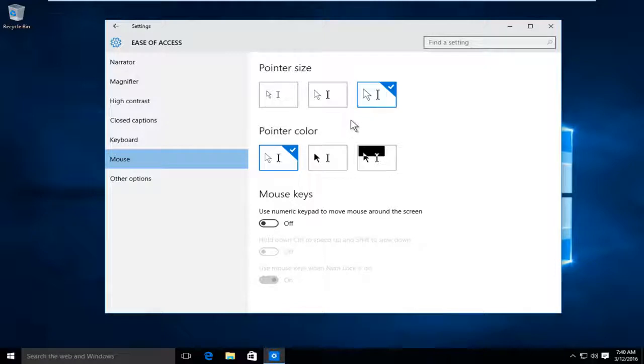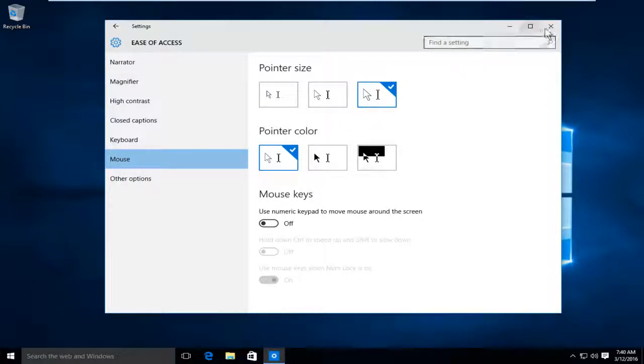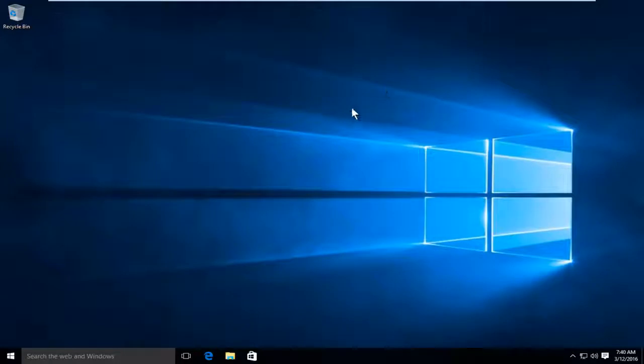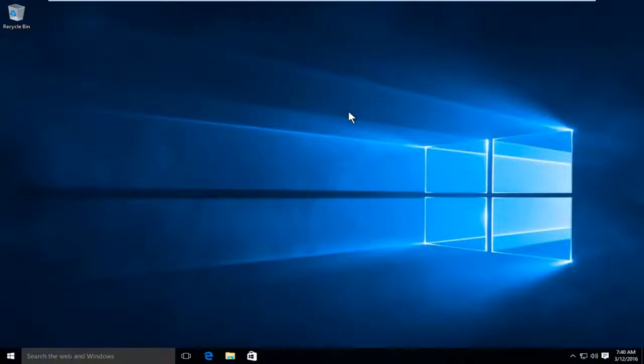At this point once you have made your selection, you can close out of this window and you are done. So I hope this tutorial helped you guys out and I will see you in the next video, goodbye.